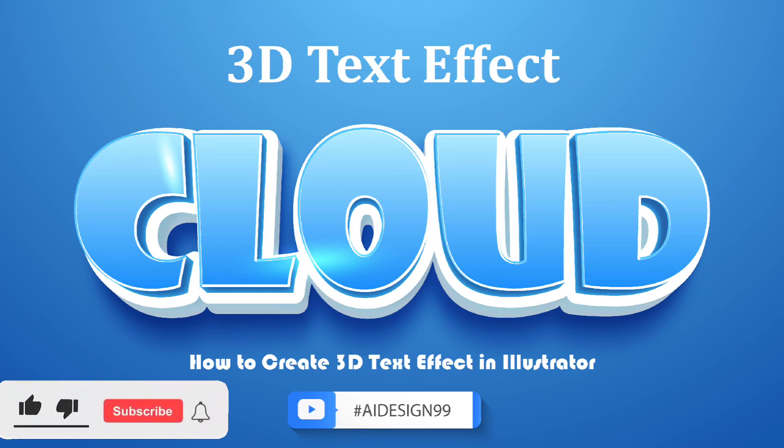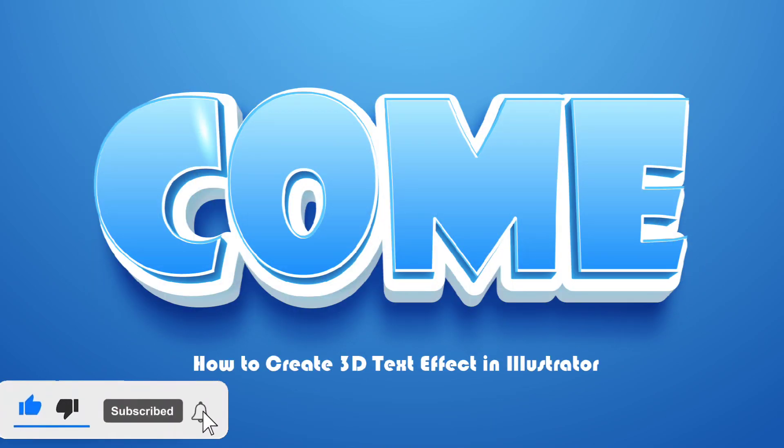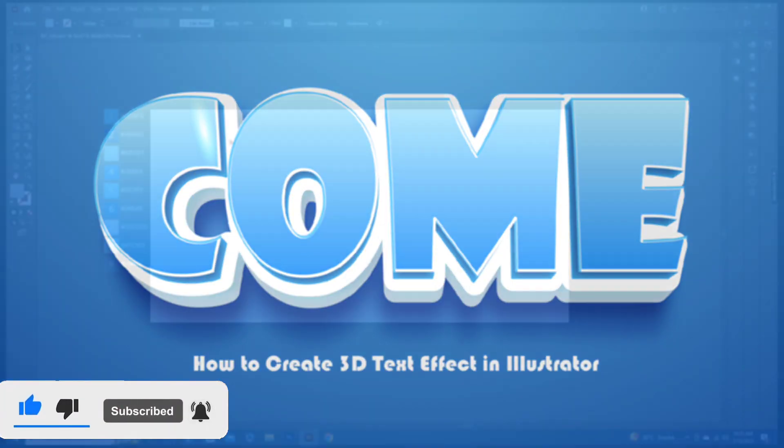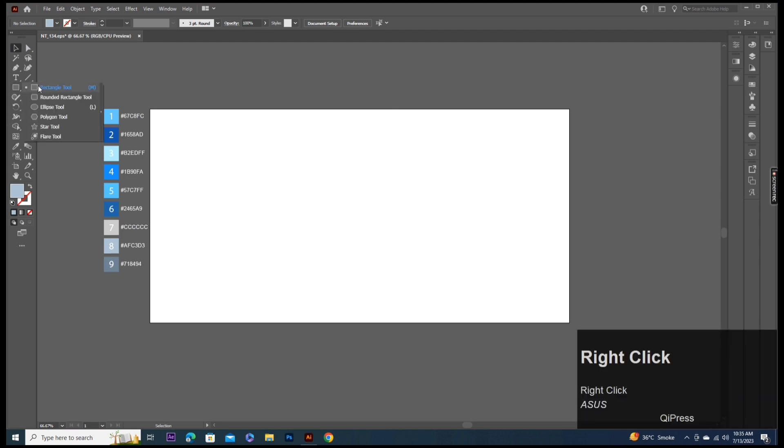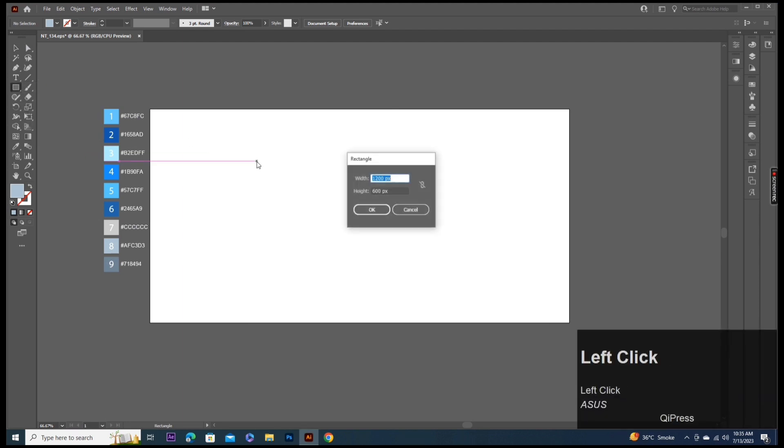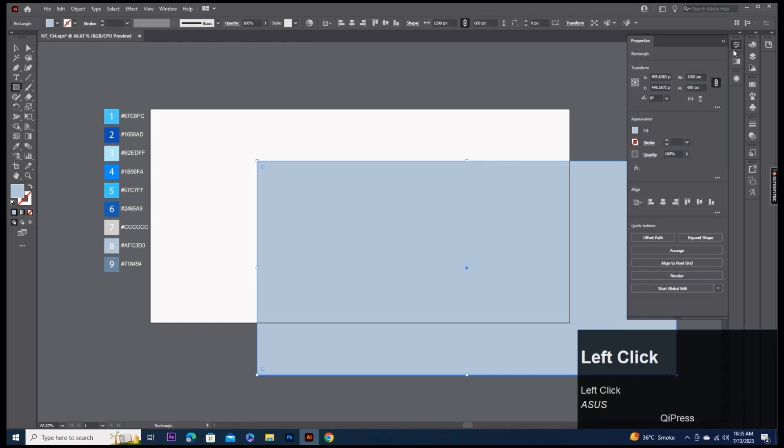Hi guys and welcome to another exciting video tutorial. First of all, let's create a rectangle width 1200 and height 600 pixels. Align.